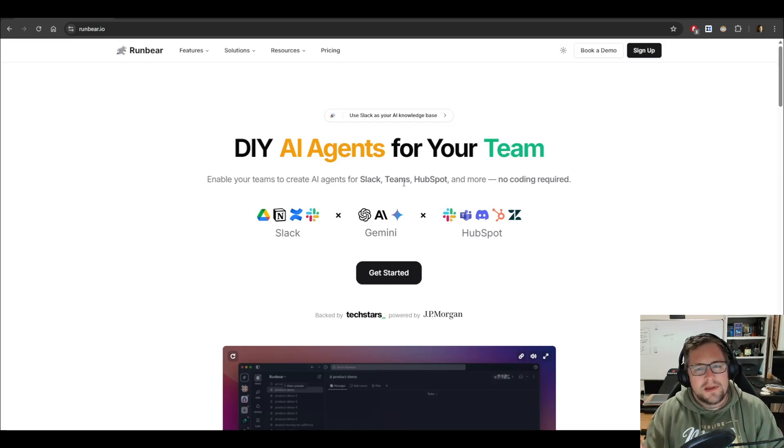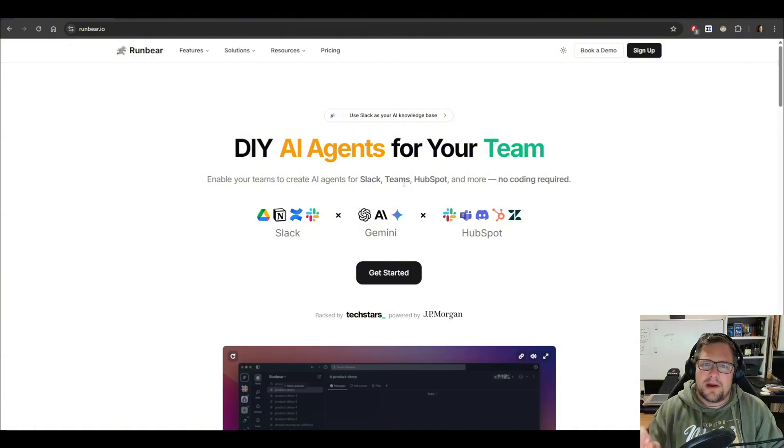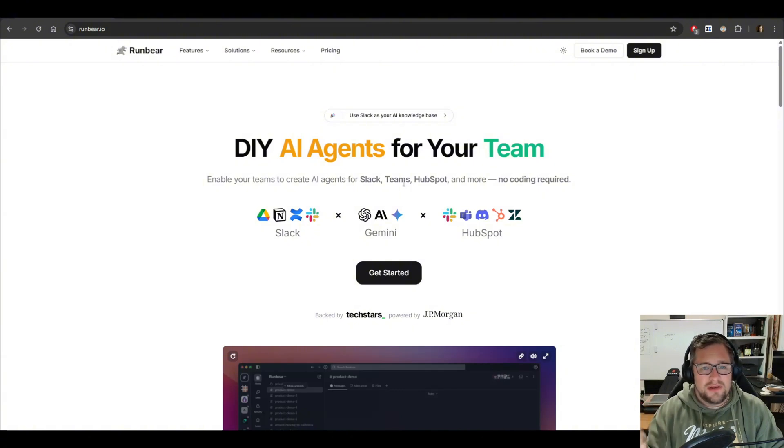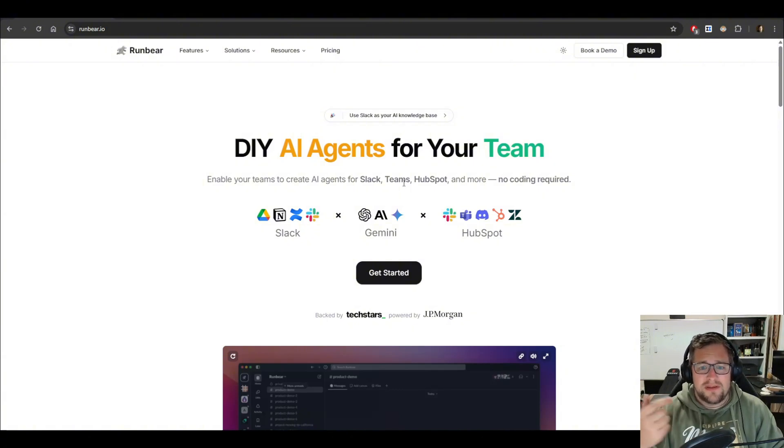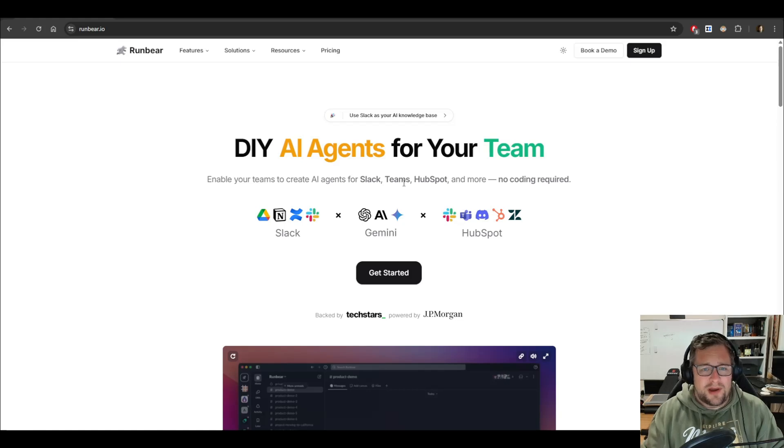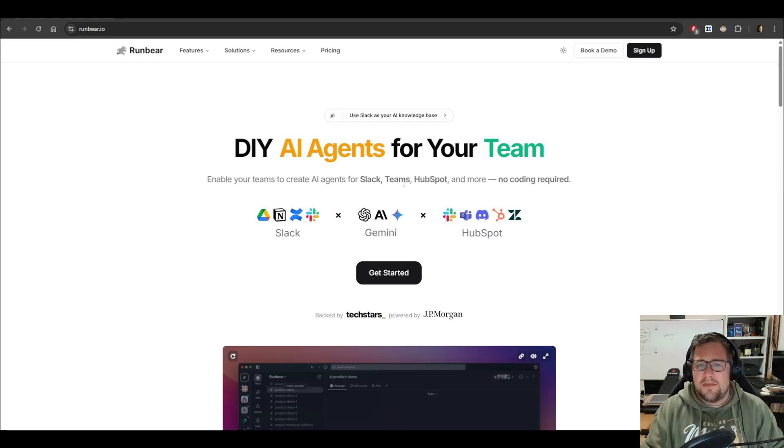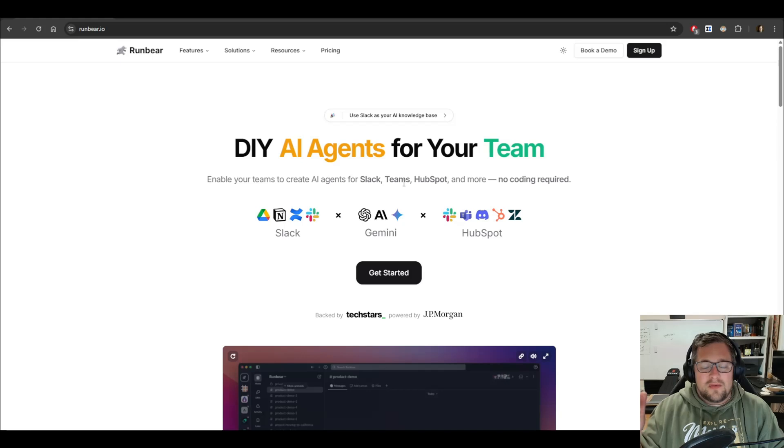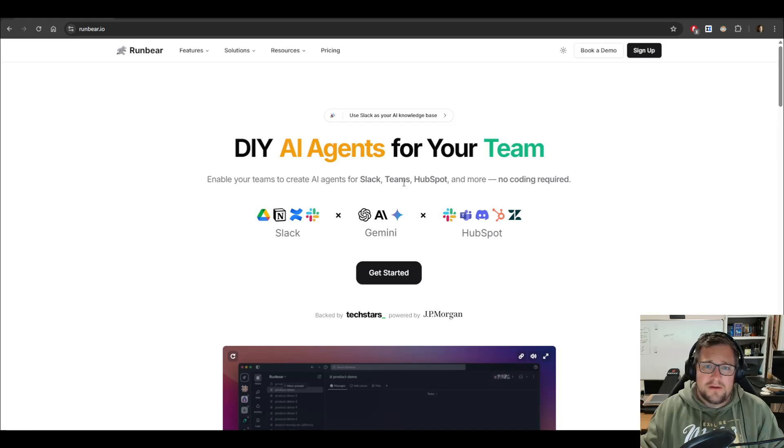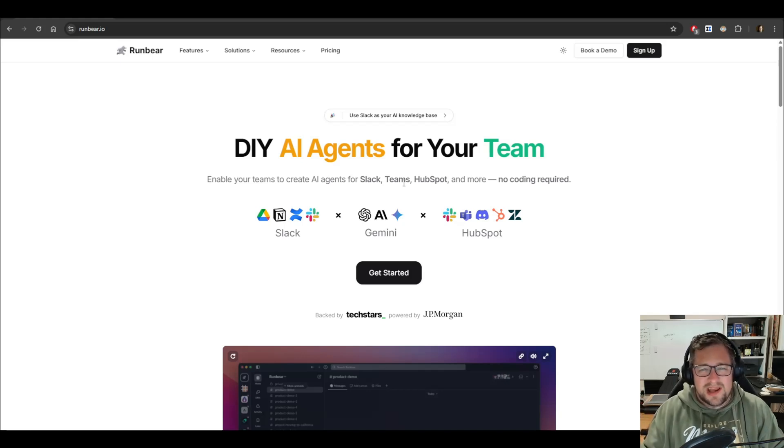RunBear is a platform that lets you create AI-powered bots for Discord, Slack, which is what I use, Microsoft Teams, and HubSpot, which is also what I use. And the best part, no code required. RunBear is a sponsor of today's video. But even if they weren't, I'd still be recommending them.